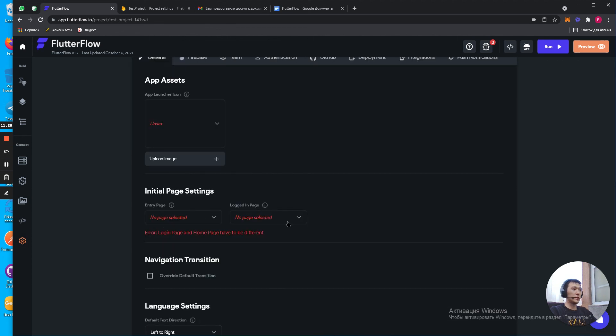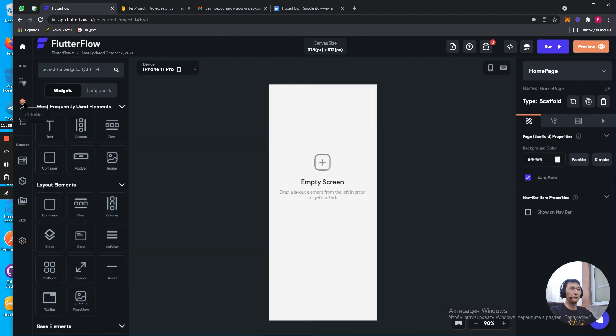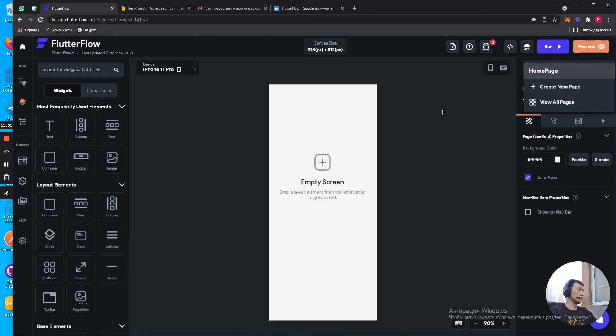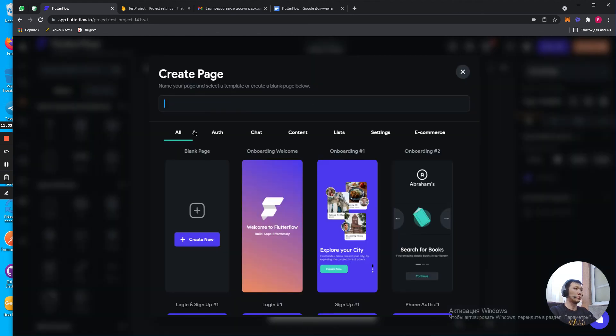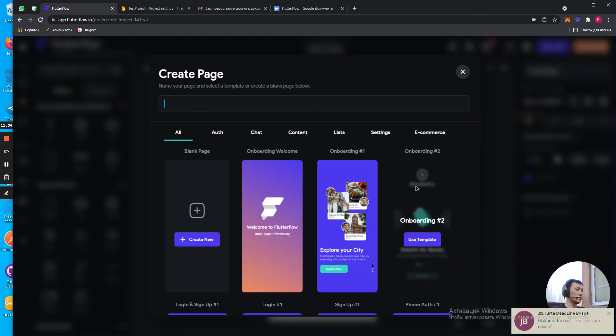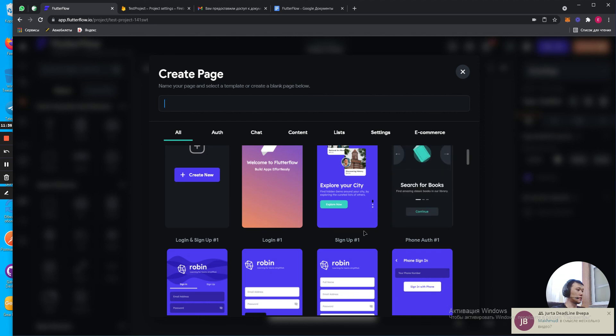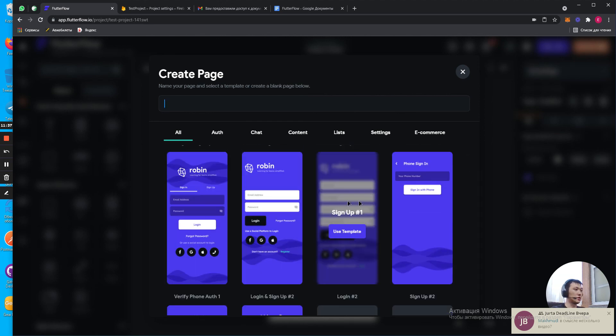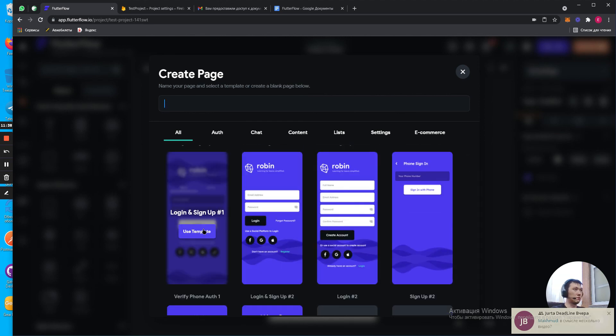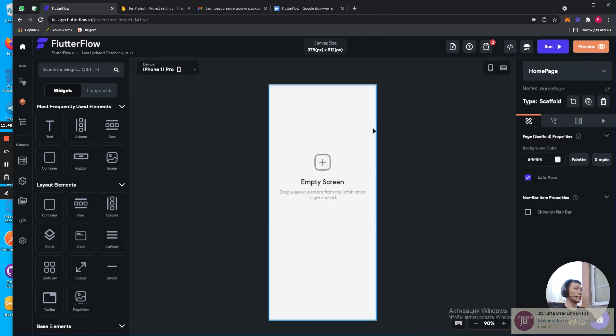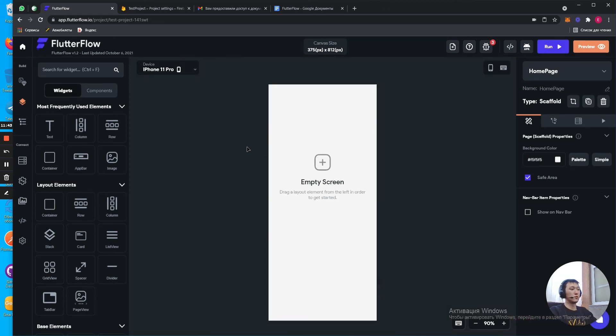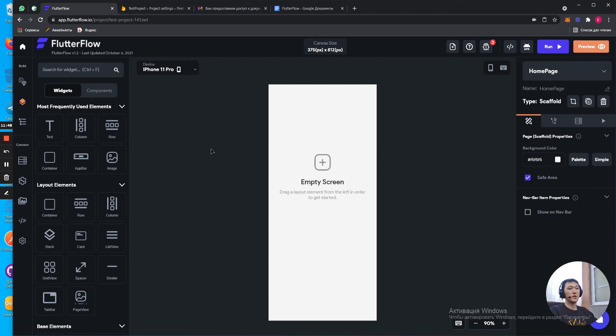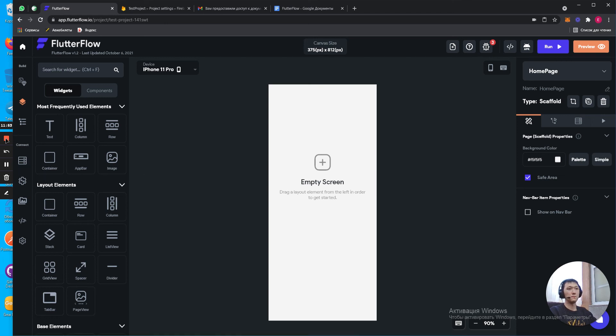And what else? We need entry page and logged in page. So, we can use easily. For example, we click on the right side. Create new page. We can use some of the pages here. Or we create our own sign-in page. But this is for the next lesson. So, if you have any questions, please write below. I'm always happy to help you out, guys. Bye-bye.